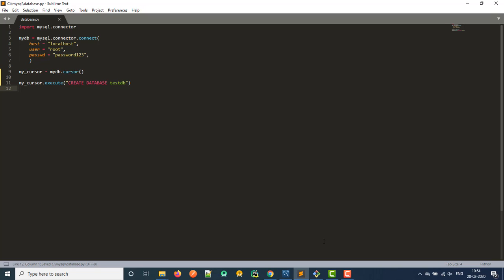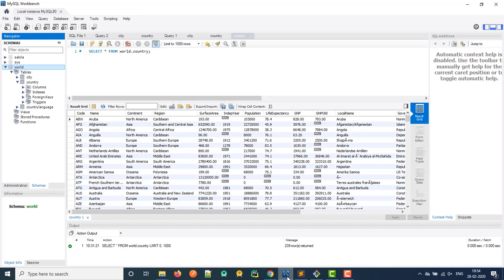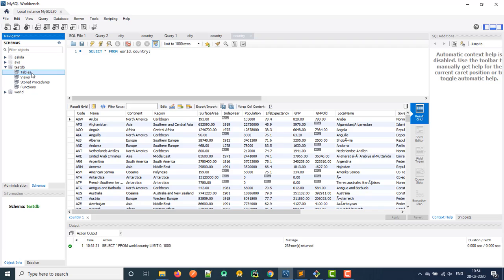Now we can just run this and it should work. So let's pull up our git bash and we could just run Python database dot P Y and nothing happens on the screen, right? Cause we didn't actually tell it to show anything, but we can pull up our my SQL workbench here and come over here to schemas and then click this little refresh button and then boom, see, we have this test DB. Now there's nothing really in it. If we click tables, there's no tables. There's no anything, but we created the database and it's in my SQL and ready to start working. So very, very cool.